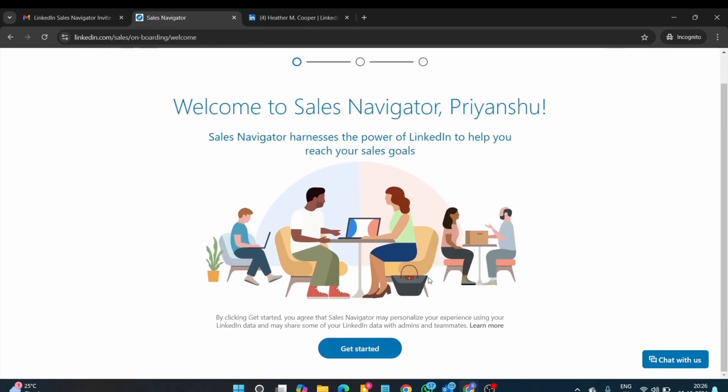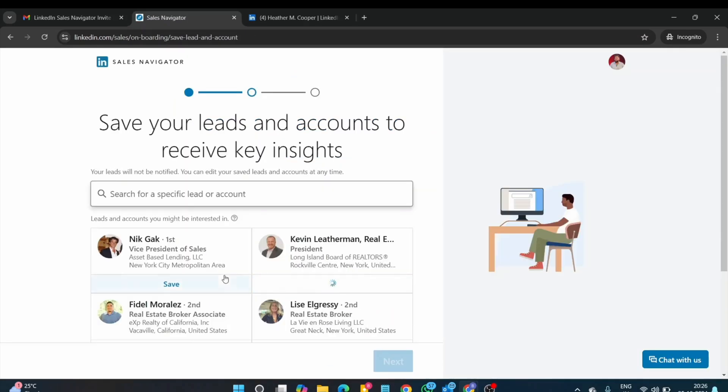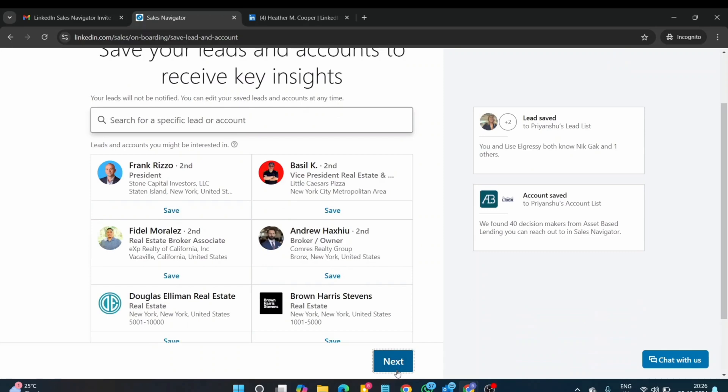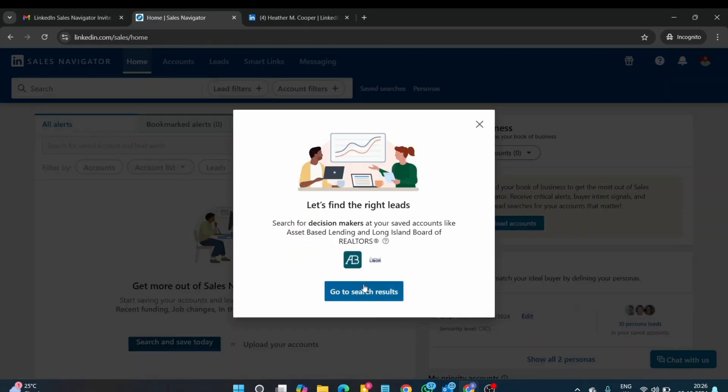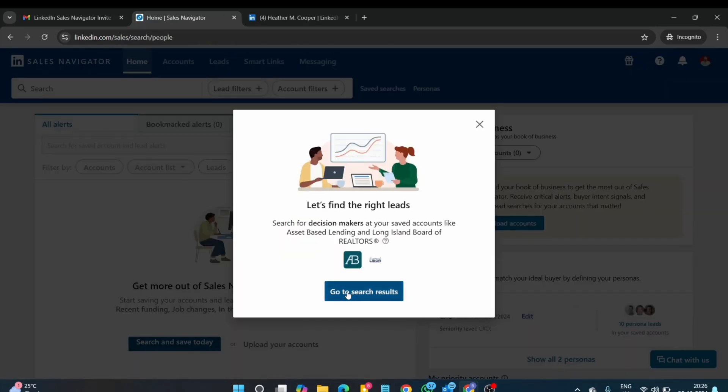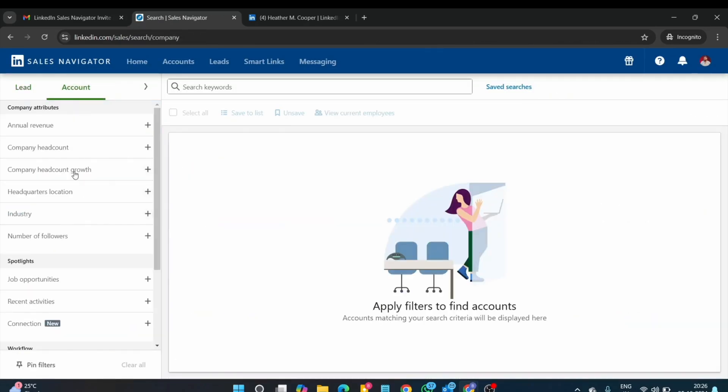Welcome to sales navigator. Please save your leads. Next and go to search result. Your account is activated.